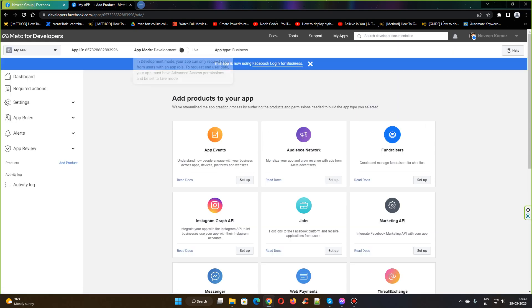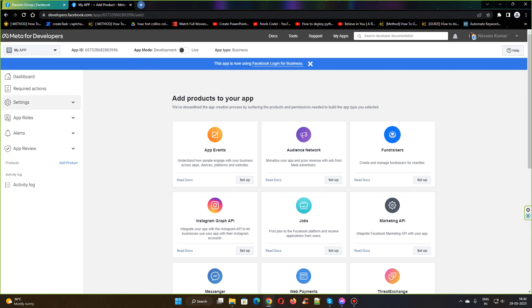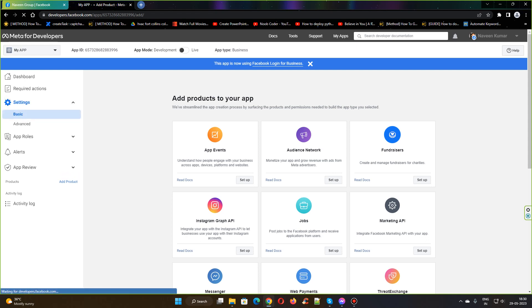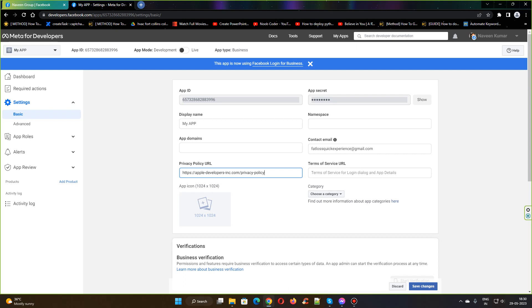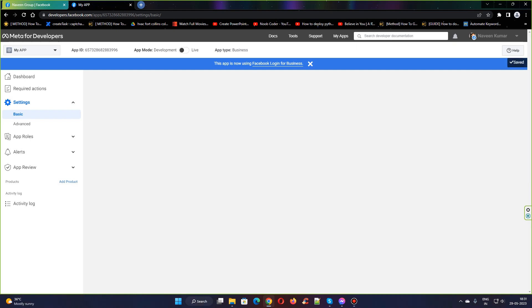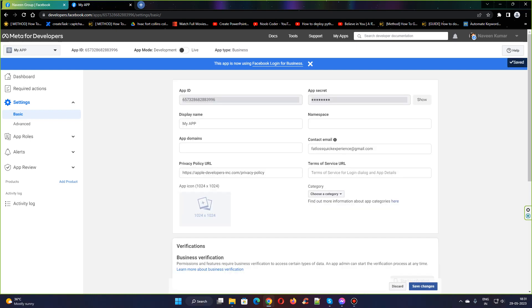The app is now in development mode and we need to set it to live. In order to set it to live, we need to give the privacy policy URL. For now I'm giving my site privacy policy URL, which is appledevelopers-inc.com/privacypolicy, and save changes.